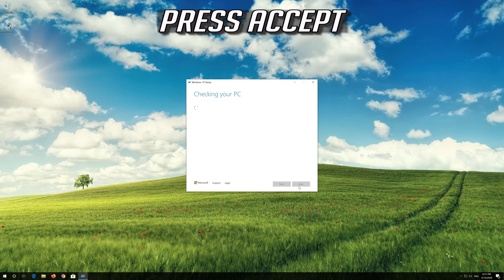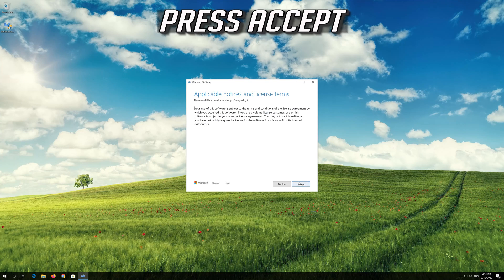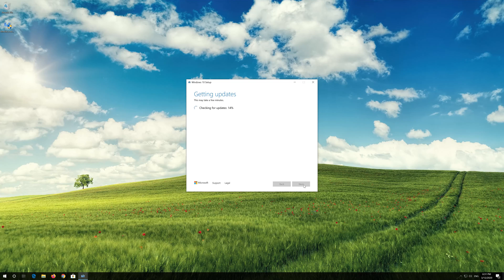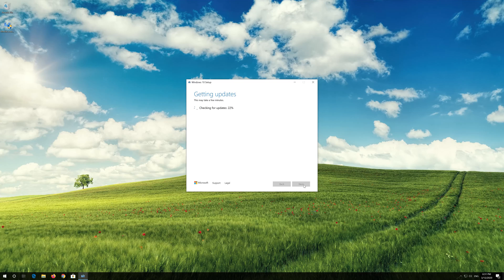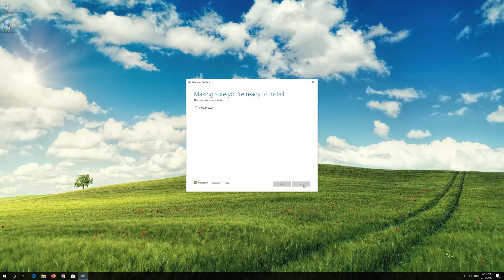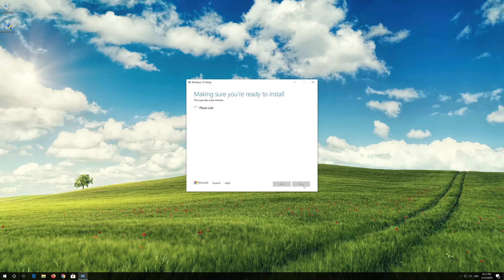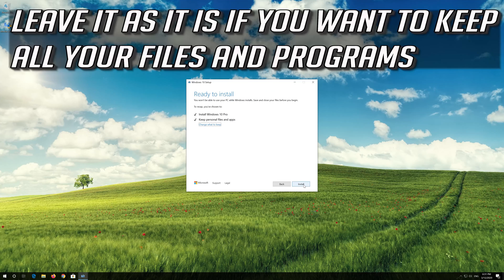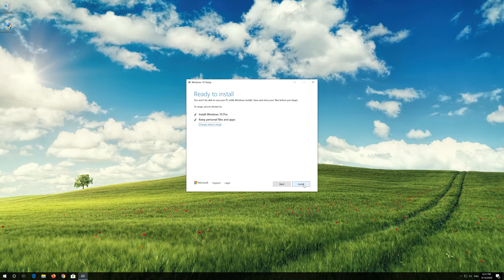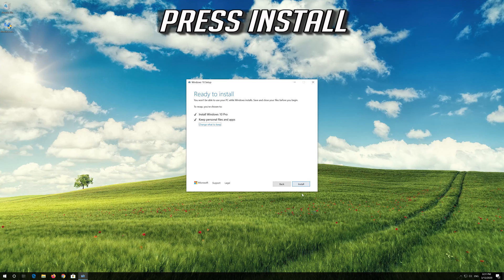Press Accept. Leave it as it is if you want to keep all your files and programs. Press Install.